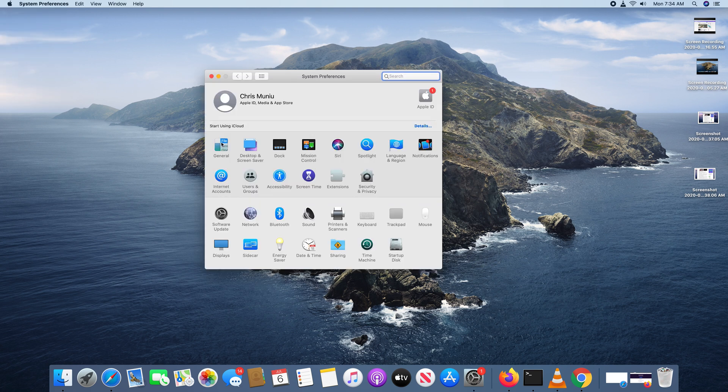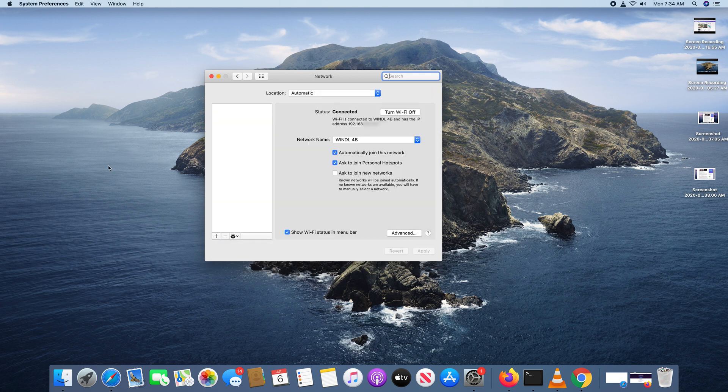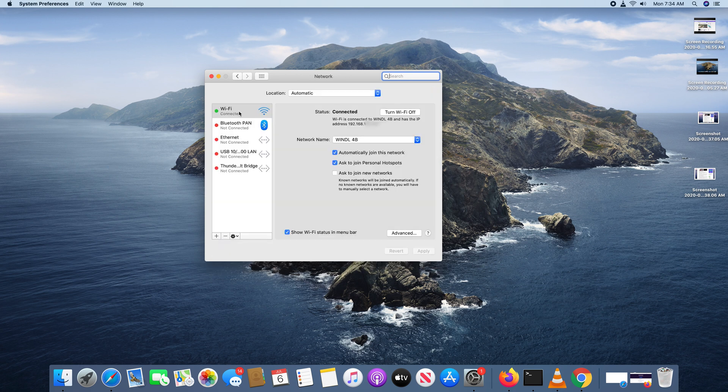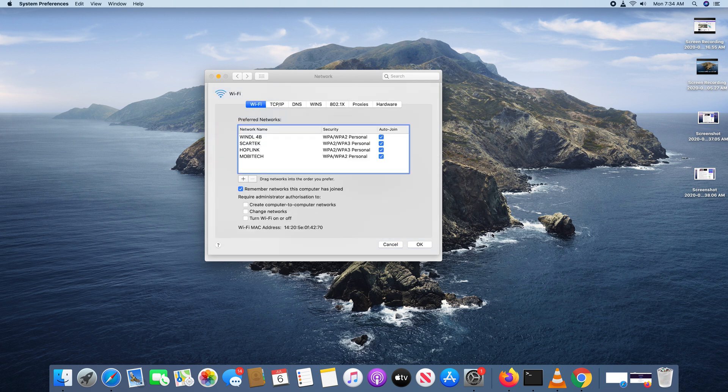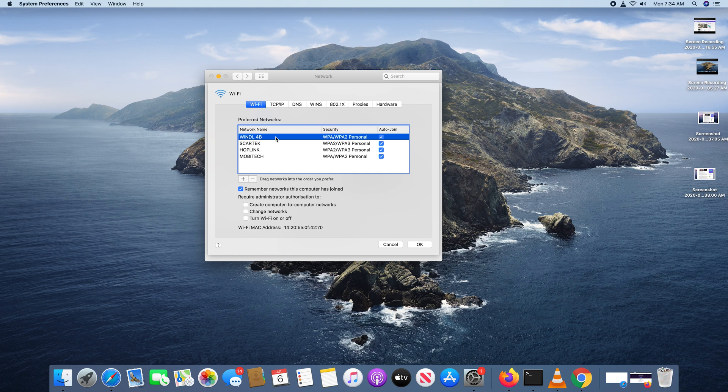On the System Preferences window, click on Network and then make sure the internet connection you're currently connected to is selected just like that. Click on Advanced and then select your current internet connection.